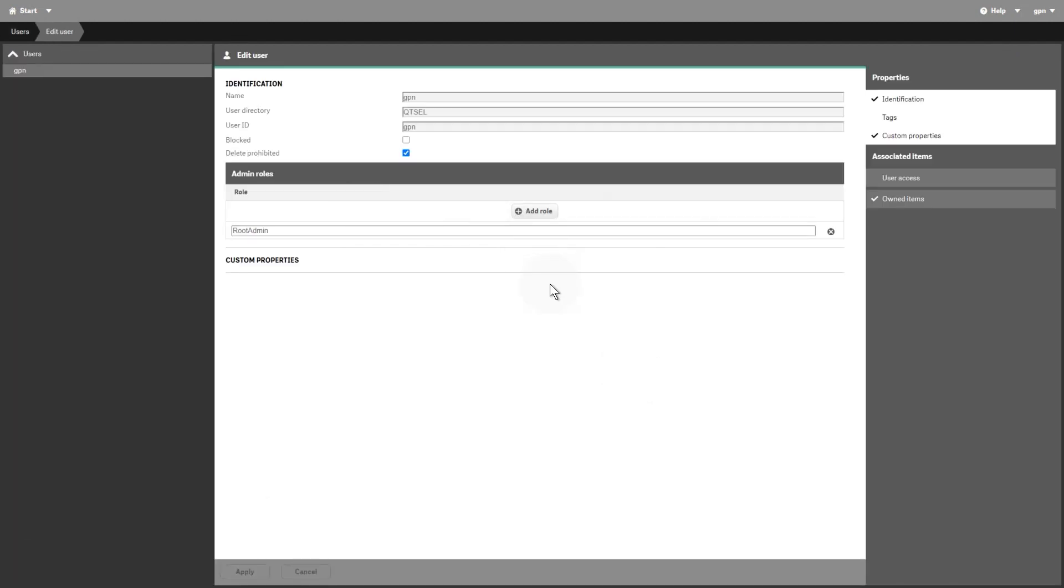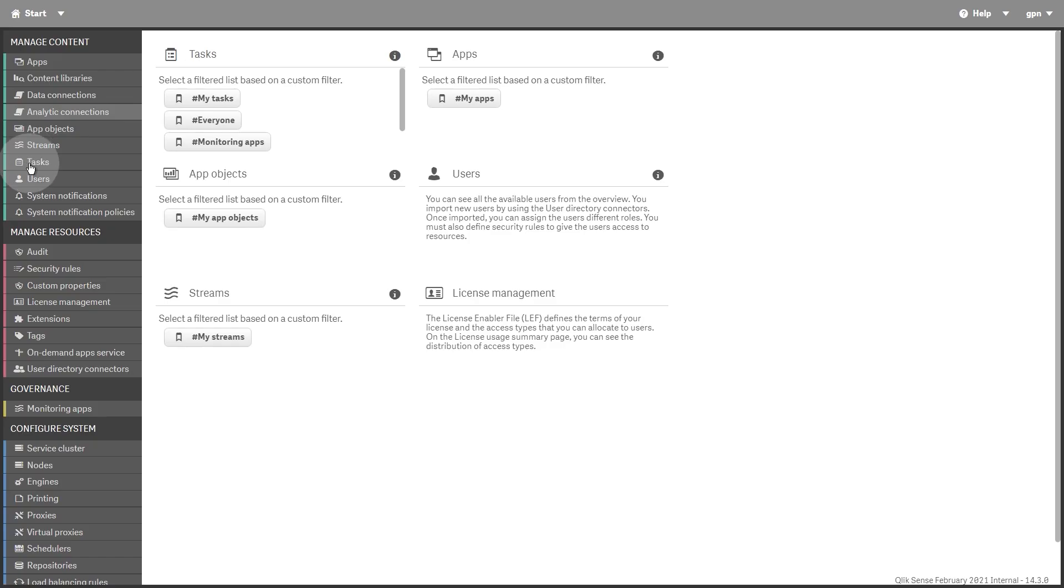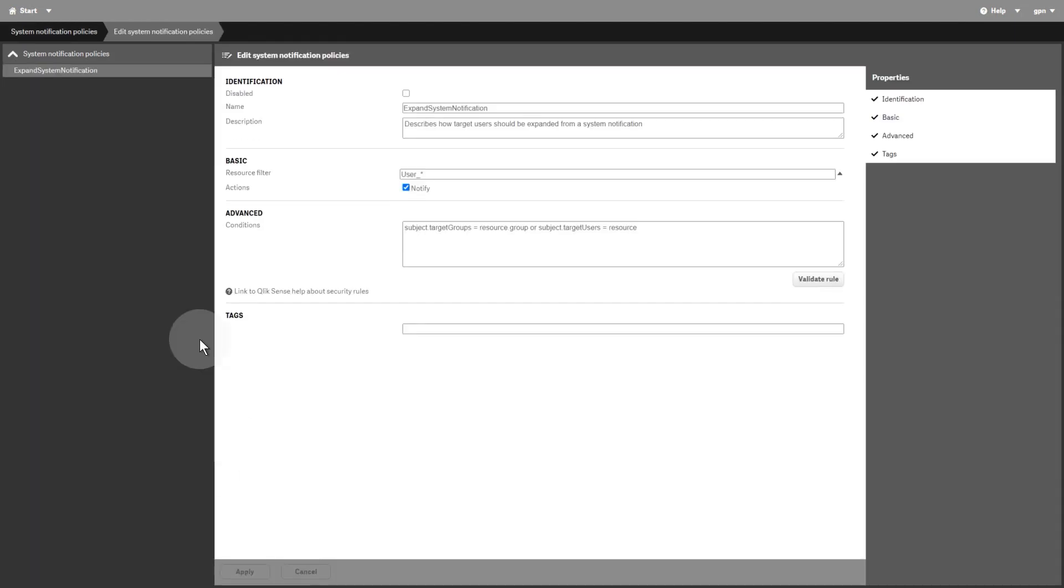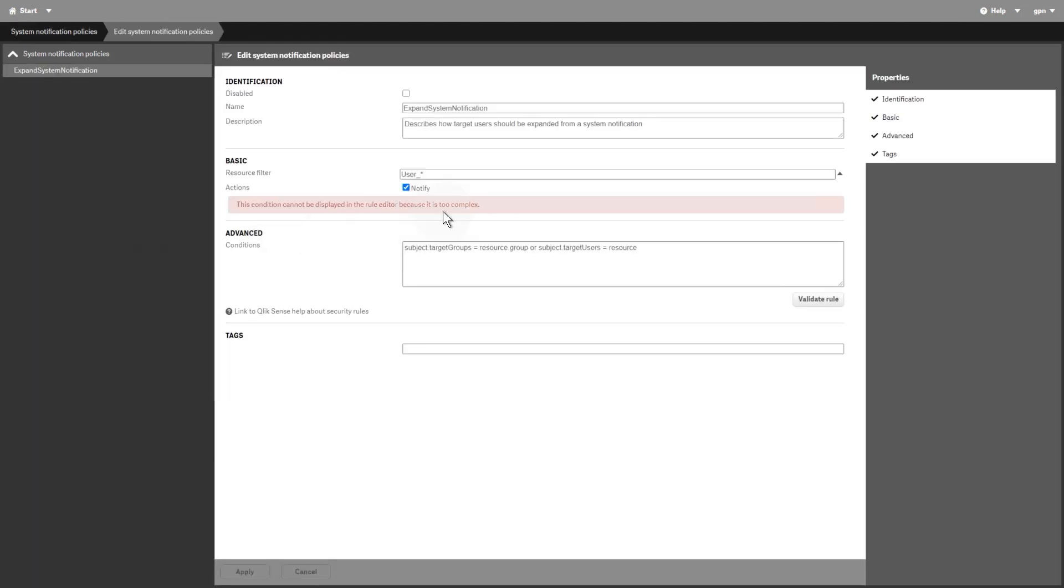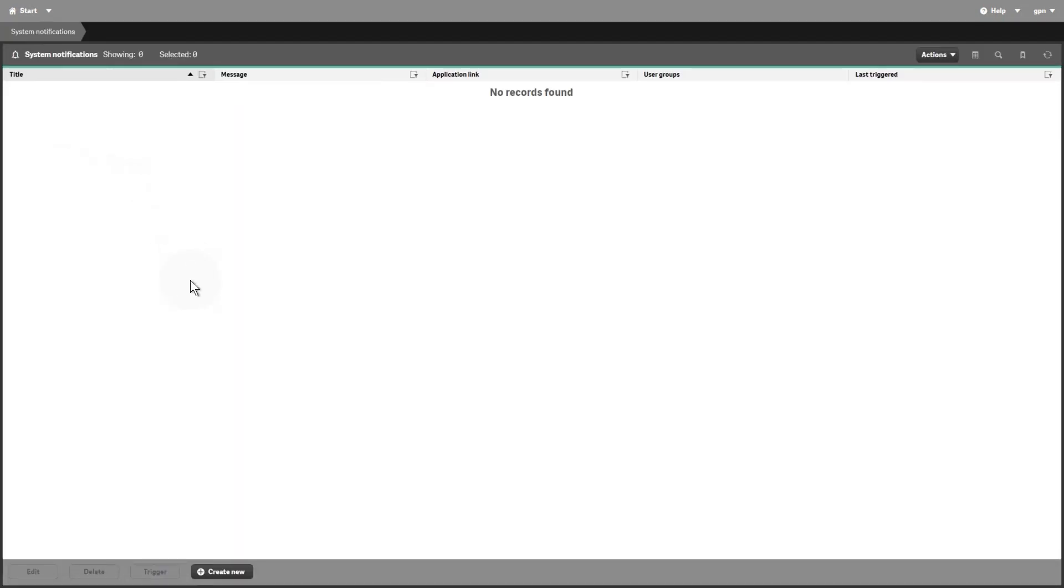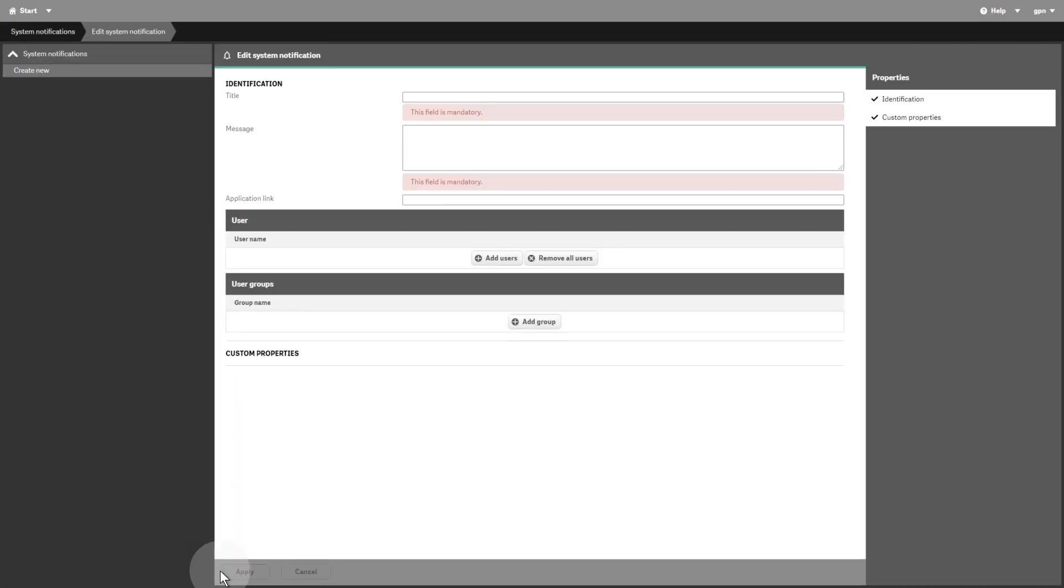If you installed QlikSense Enterprise on Windows with a signed license key, then you will have System Notifications and System Notification Policies resources under the Manage Contents section. You create System Notification Policies to determine to which users a system notification is distributed. By creating a System Notification Policy, you can customize the users and groups that receive notifications on their mobile devices.